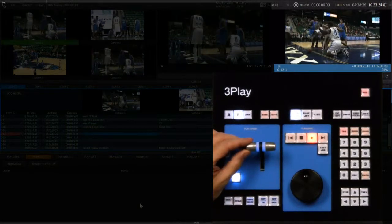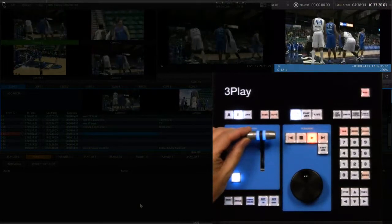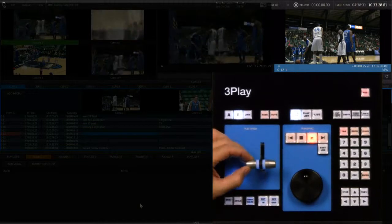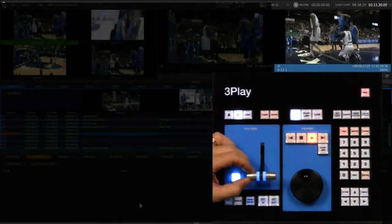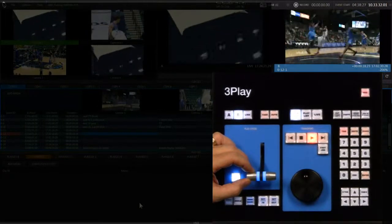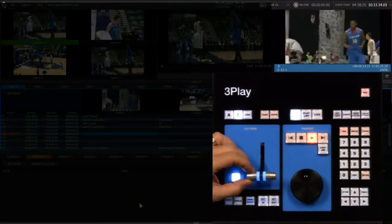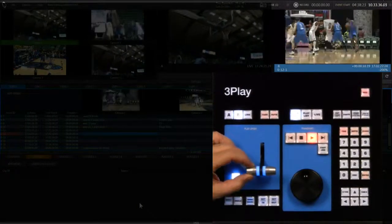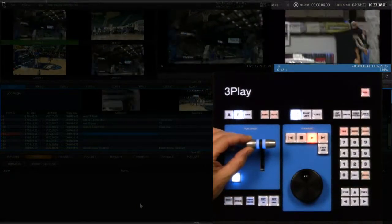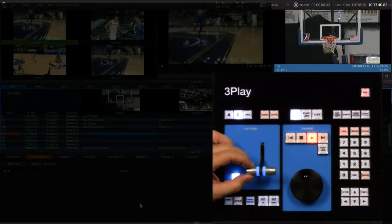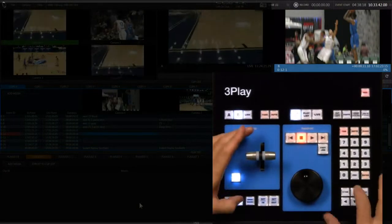Pushing the t-bar forward speeds the clip up to a maximum of 200% and pulling the t-bar down will run the clip in reverse up to 200%. This allows you to rock the t-bar back and forth and review a play. Even change camera angles while rocking it out.